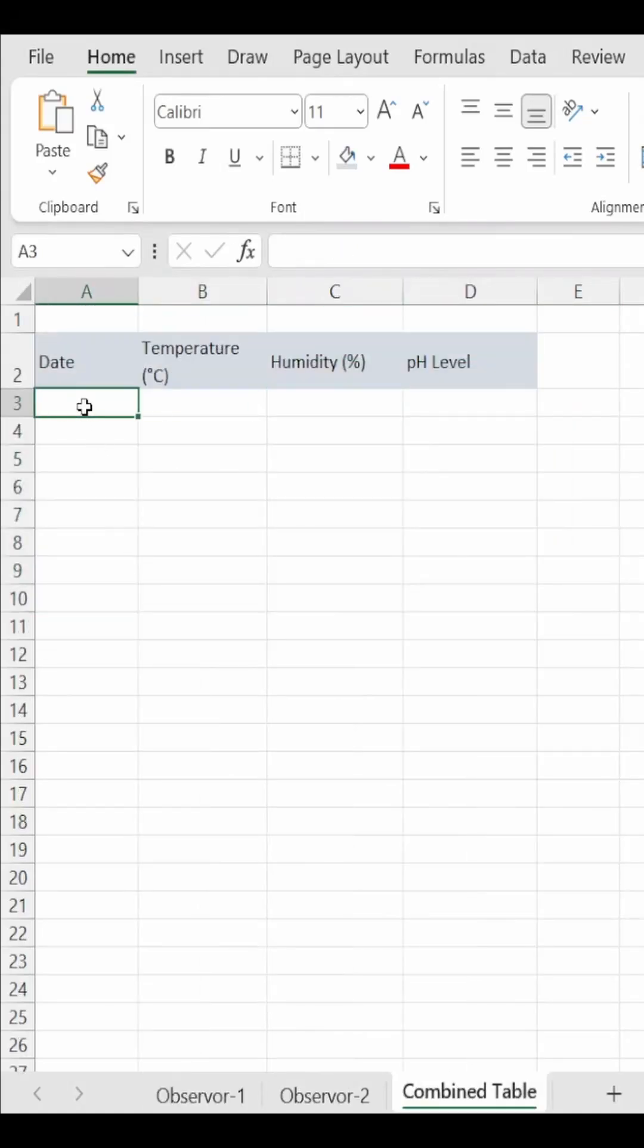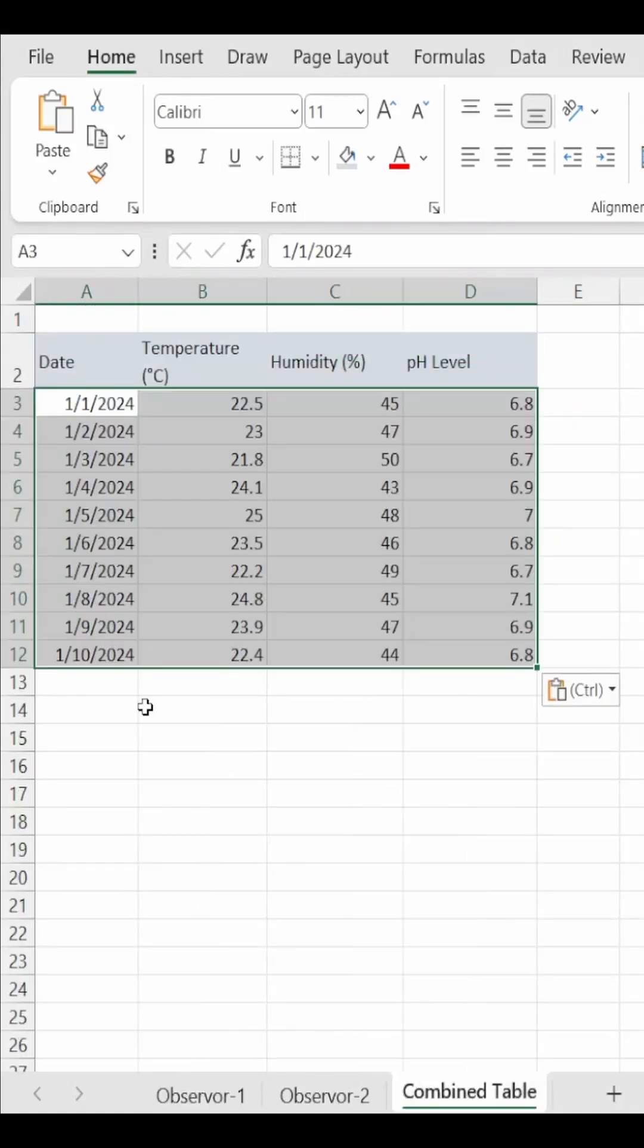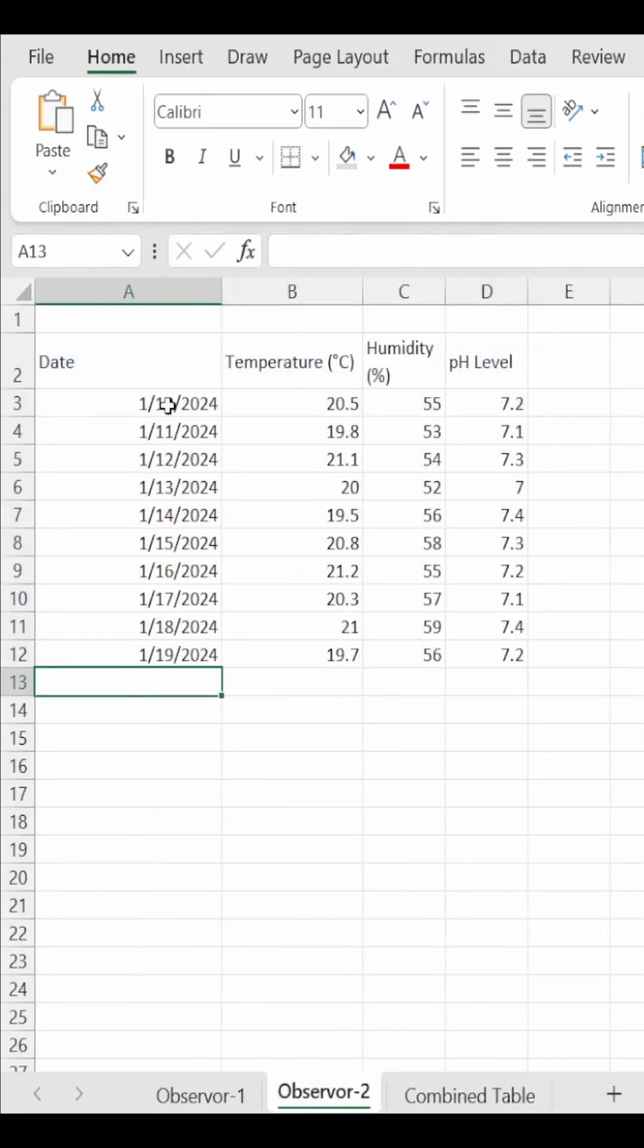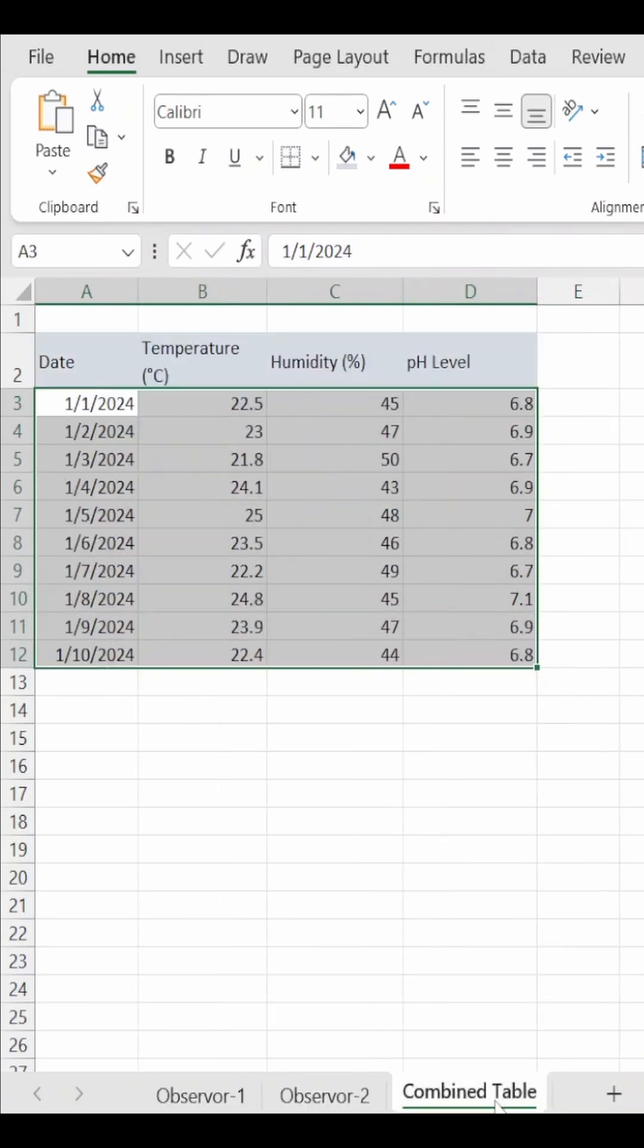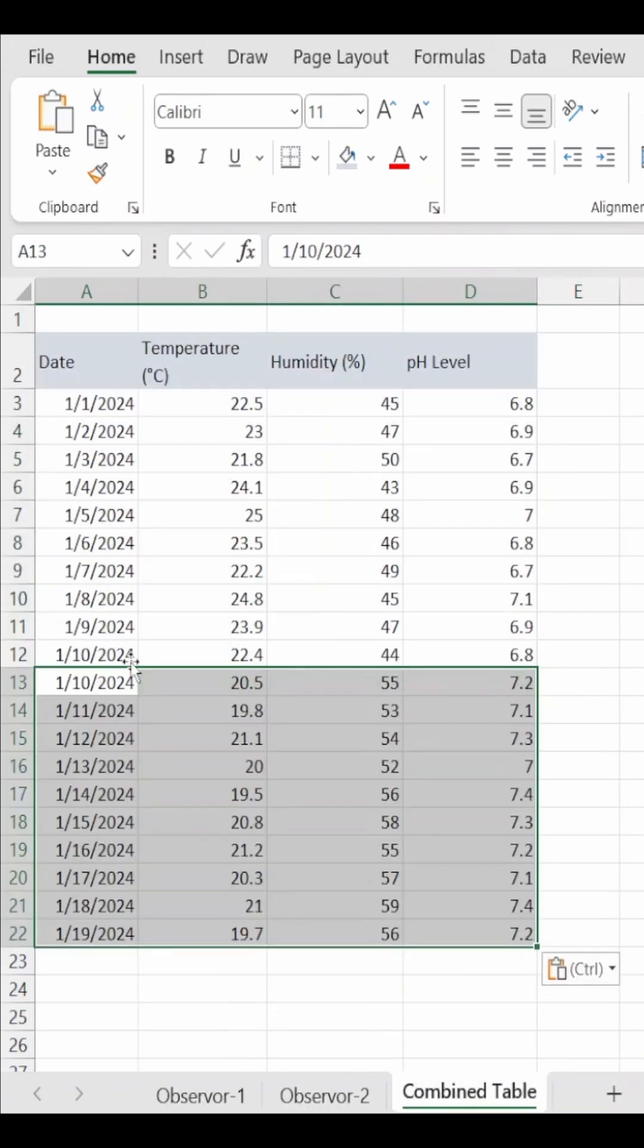Don't manually copy your datasets one by one to make a combined dataset. You can quickly make a dynamic combined table in three easy steps. Watch.